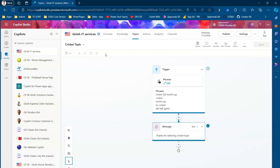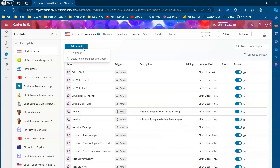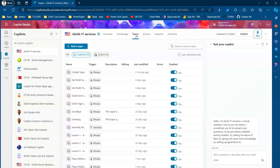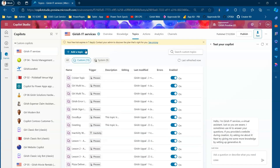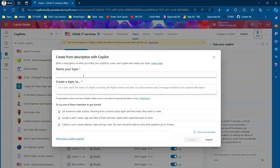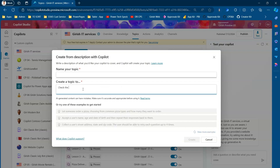Coming back to topics — instead of manually creating a custom topic and specifying phrases and conversation nodes, there's another way. If you click 'Add a Topic,' there's an option to create from description with Copilot. You can name your topic and specify what it will do. I'll say 'check the flight status.'